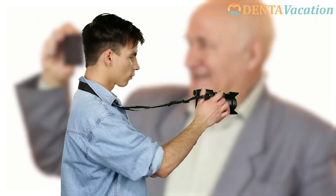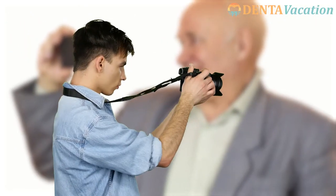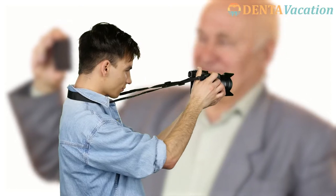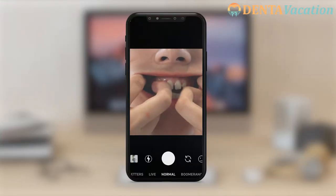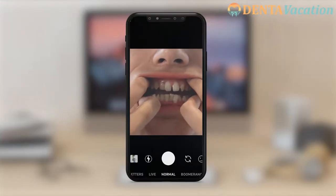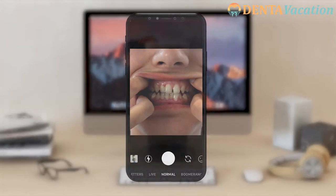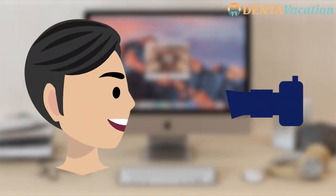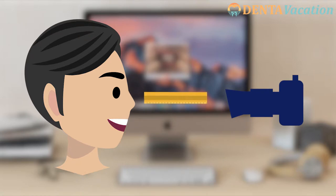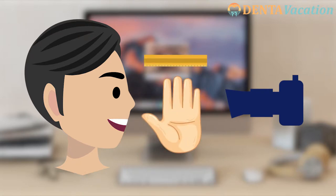Always take pictures in a bright room. If you can, ask a friend to take them for you. Or else you can take pictures of your mouth from the front camera of your smartphone. Another way would be to use the webcam on your computer or laptop. Always remember to take pictures from a hand's distance.